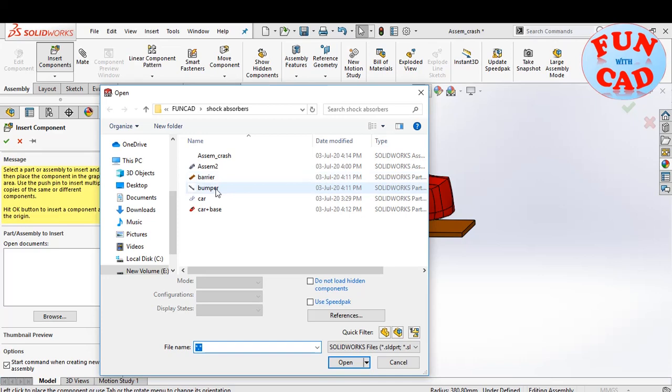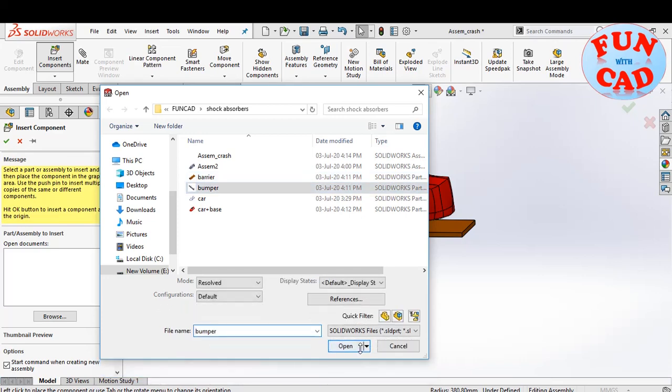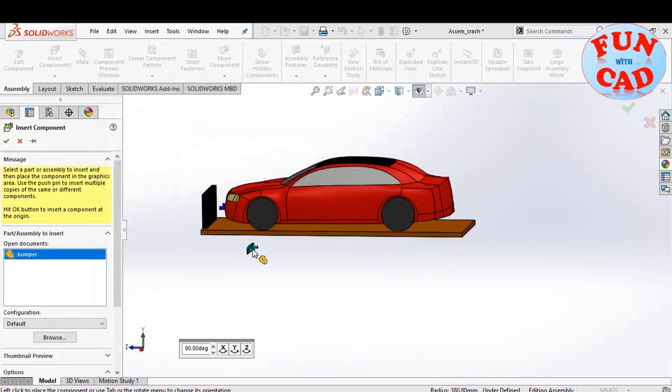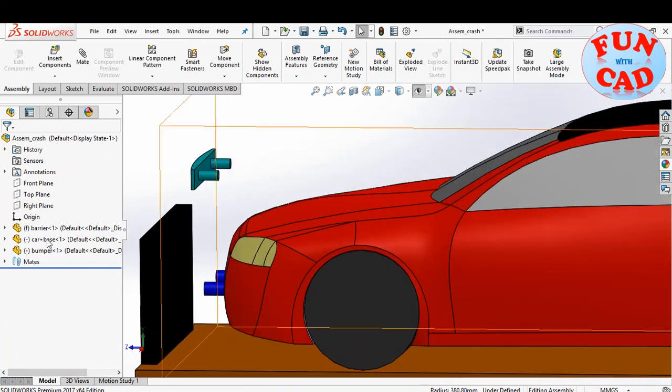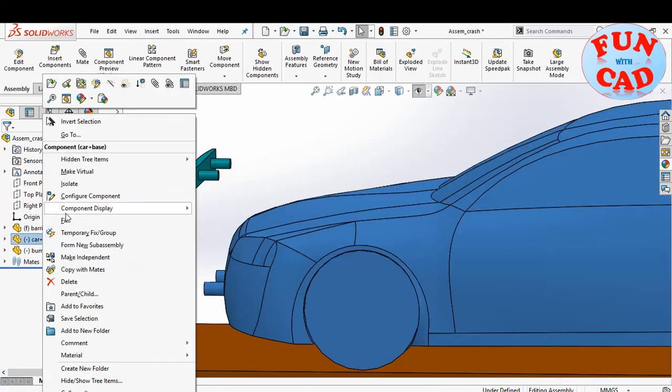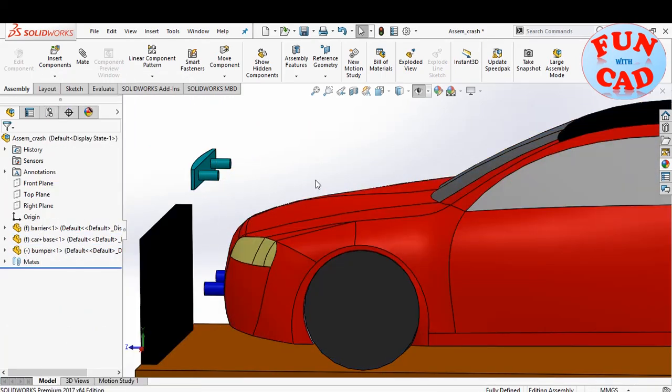Now, I'll insert the bumper. I'll fix the car component for now for mating the bumper.